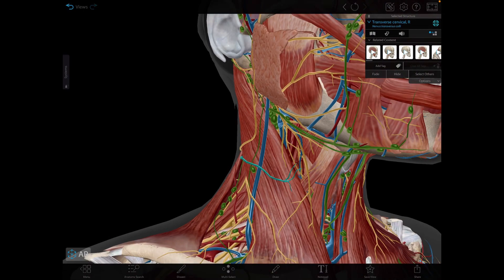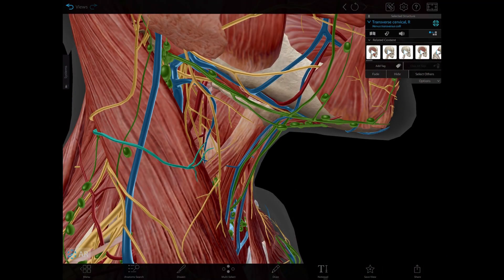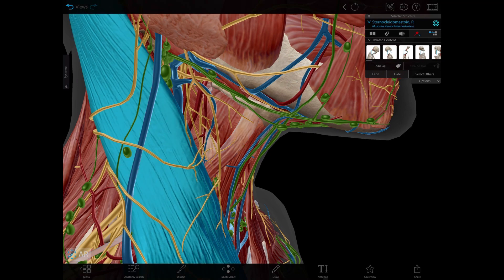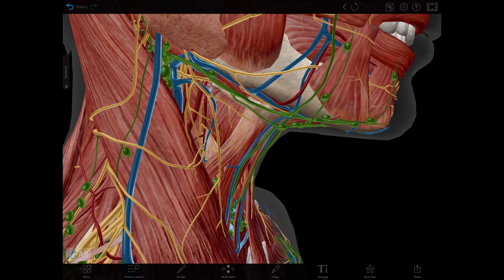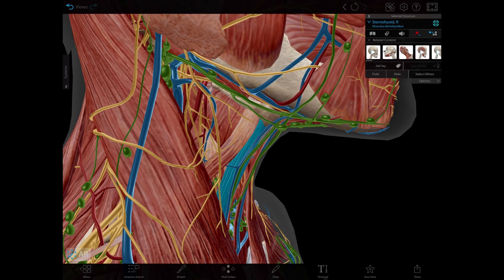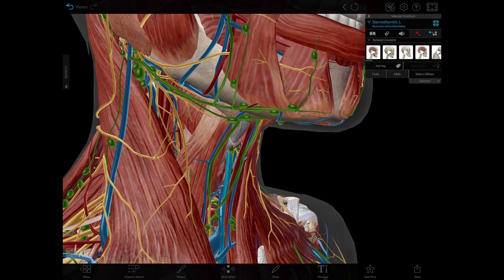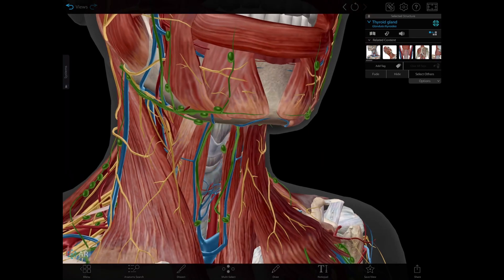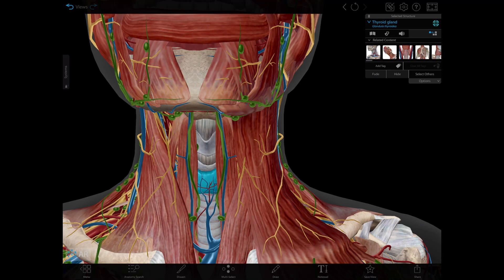Another triangle is the muscular triangle, where the boundaries include the superior belly of the omohyoid, the anterior border of the sternocleidomastoid, and the anterior midline of the neck. The contents include the sternohyoid, sternothyroid, and thyrohyoid muscles. There are also structures we call the viscera of the neck — for example, the thyroid and parathyroid glands, here's the thyroid gland, the larynx located posterior to these structures, and the trachea.